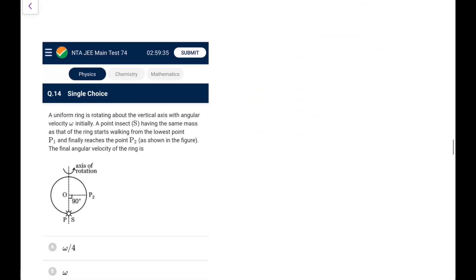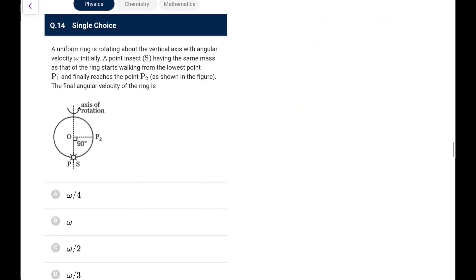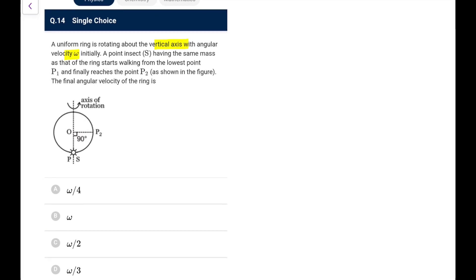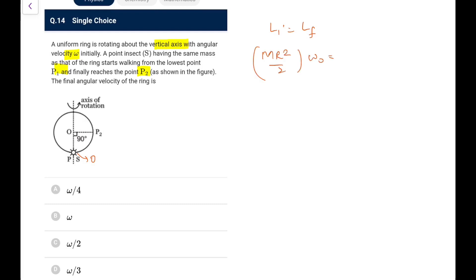Next: a uniform ring rotates about a vertical axis with angular velocity ω₀. An insect of the same mass as the ring walks from the lowest point P1 to point P2. No external torque, so angular momentum is conserved. Initially, the insect contributes 0 to I; ring's I = MR²/2, so L = MR²ω₀/2. Finally, I_total = MR²/2 + MR² = 3MR²/2. So ω_final = ω₀/3.